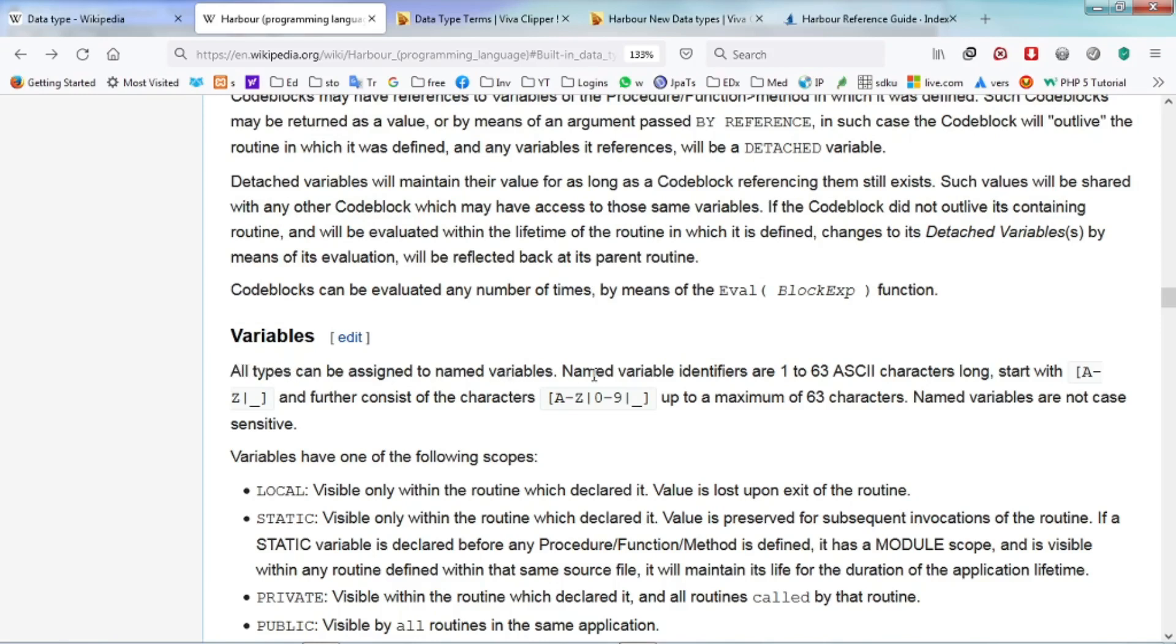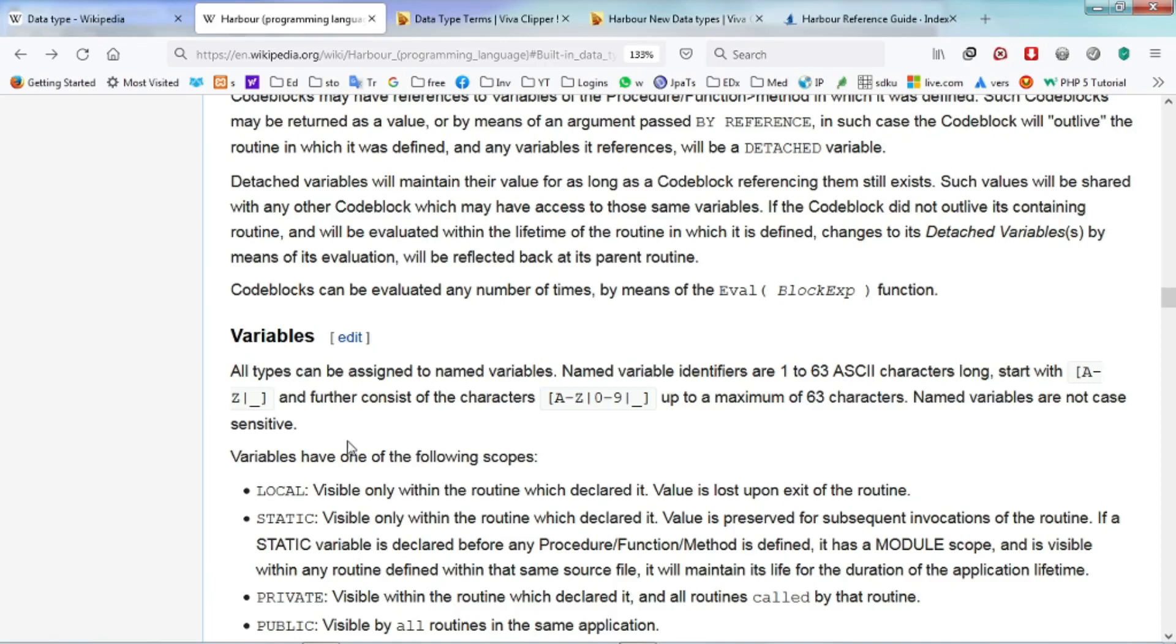Named variable identifiers are 1 to 63 ASCII characters long, start with A to Z or underscore, and further consist of characters A to Z or 0 to 9, up to a maximum of 63 characters. Named variables are not case sensitive.